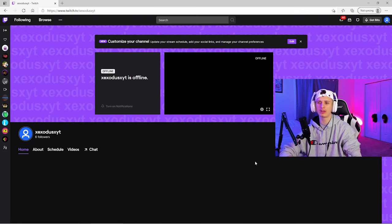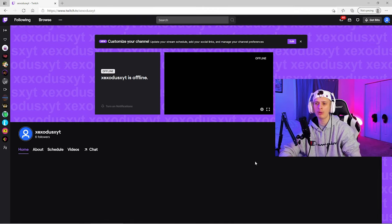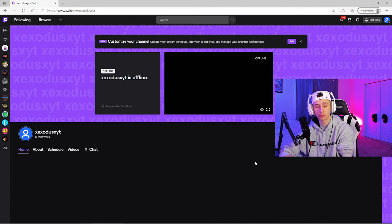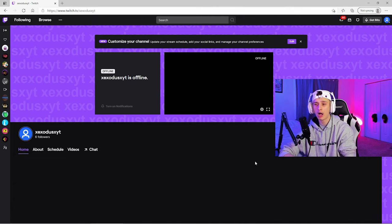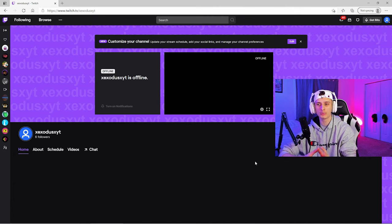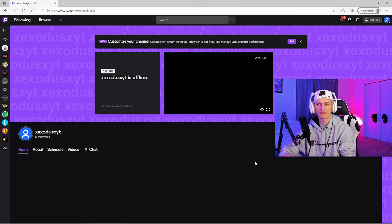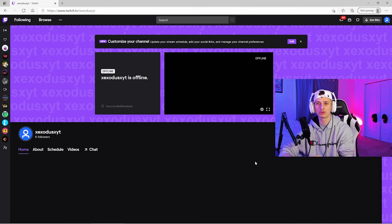What's going on guys, welcome back to the channel. Right now I'm going to talk to you about why I'm switching over to Twitch for streaming. I'm still going to be uploading to YouTube every day, but for streaming I'm just going to switch over to Twitch.